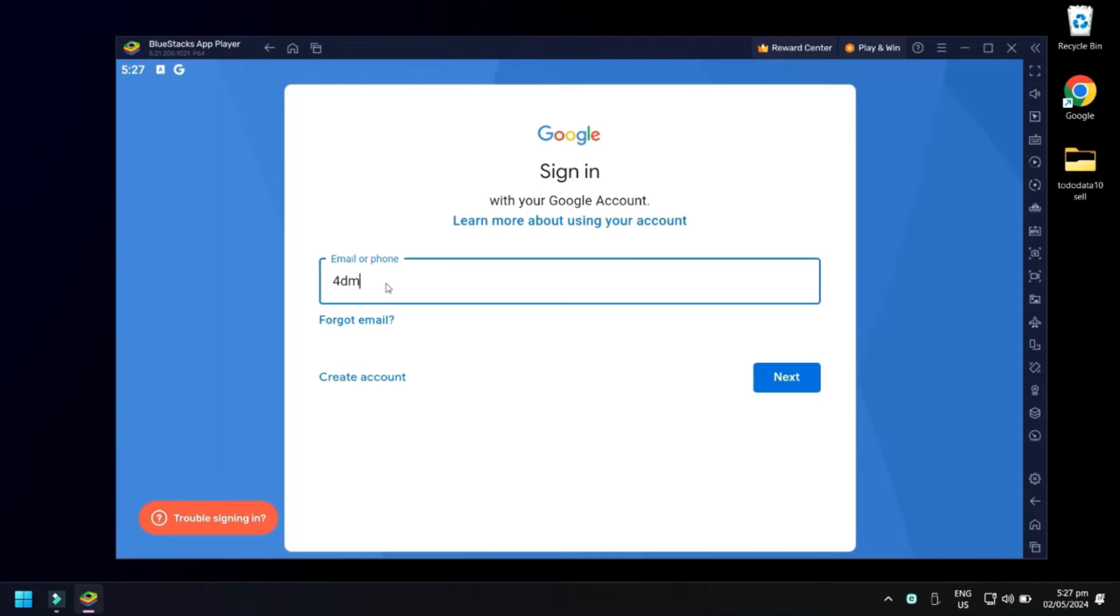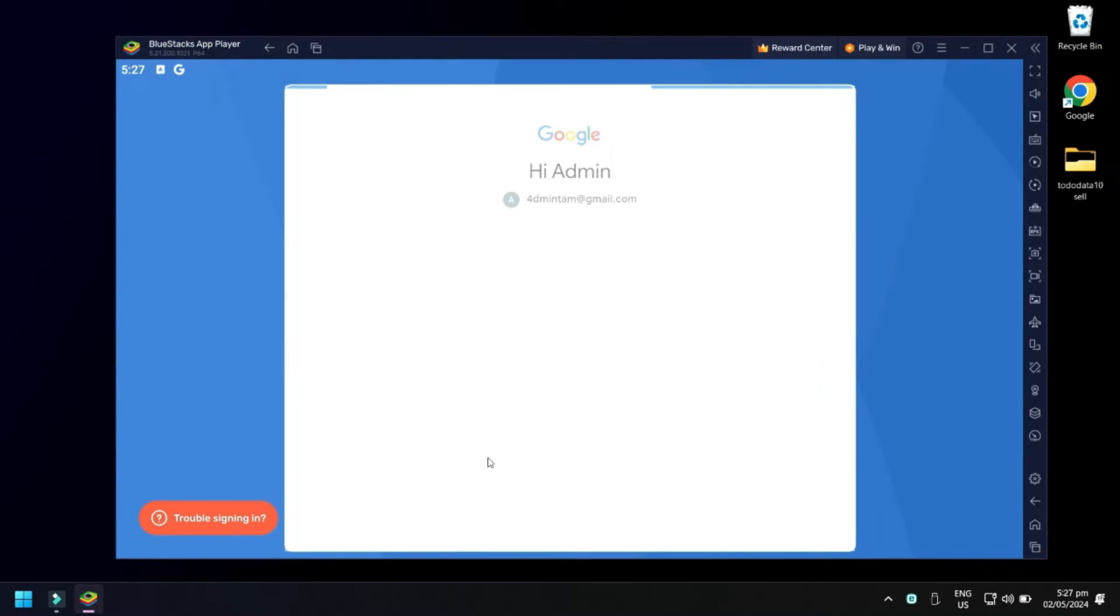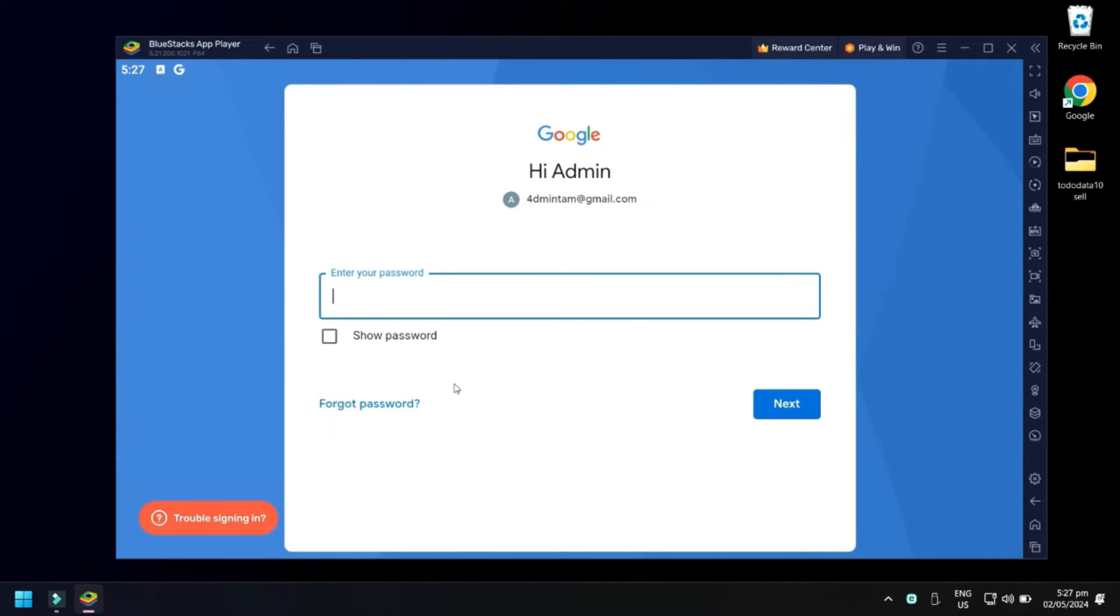Type your Gmail account. When done, click Next. Enter your password. When done, click Next again.